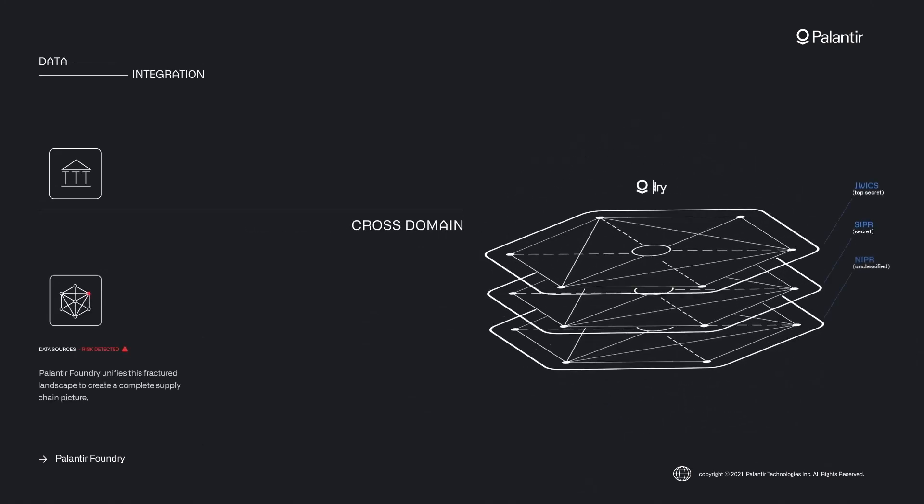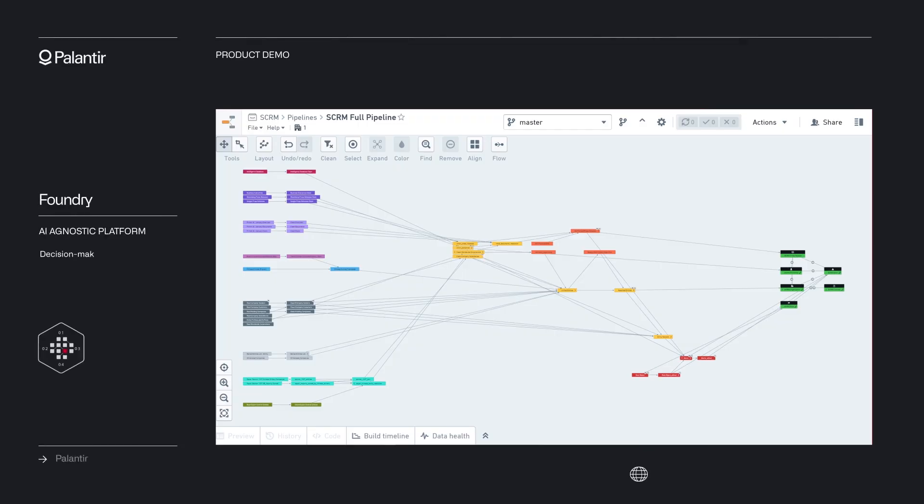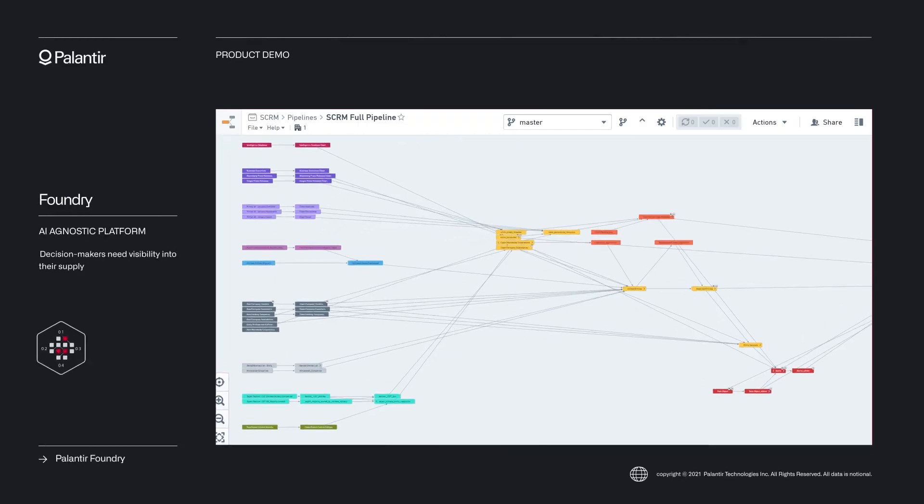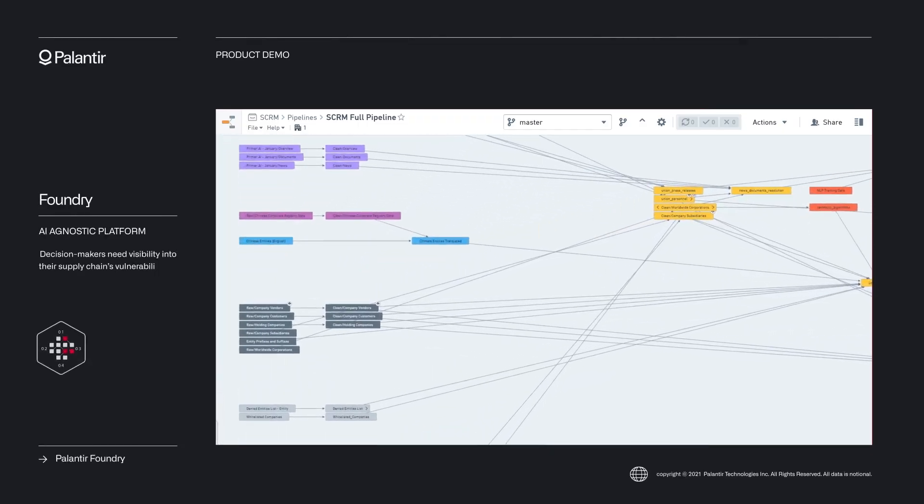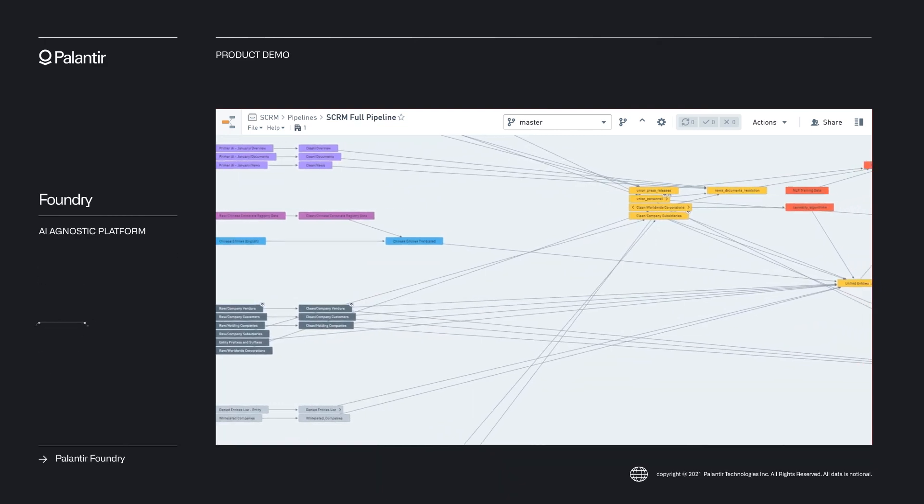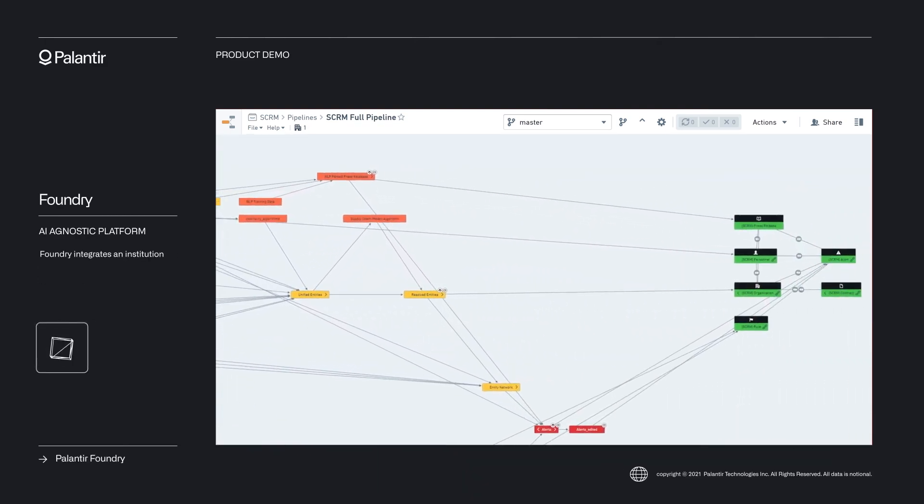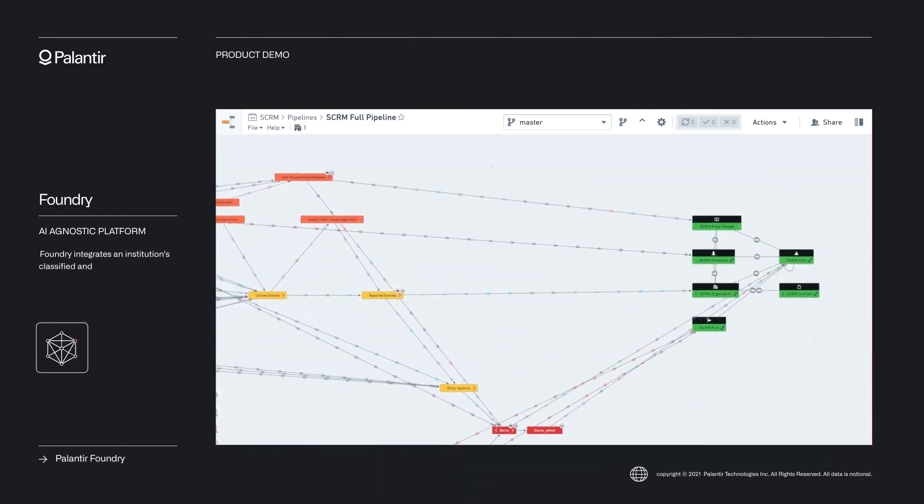Imagine a scenario where marketing, sales and customer support teams all access the same up-to-date customer data. They can coordinate strategies, share insights and provide a seamless customer experience.